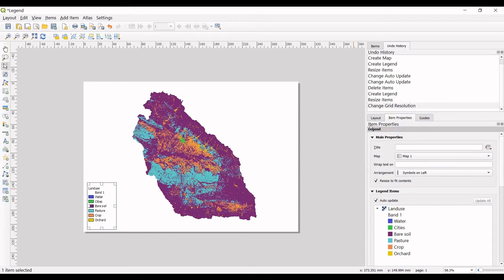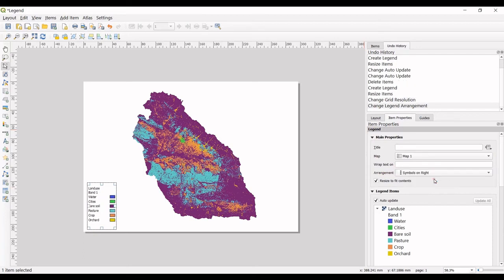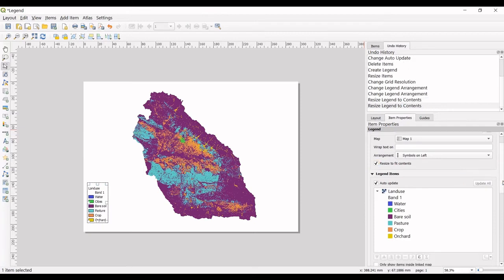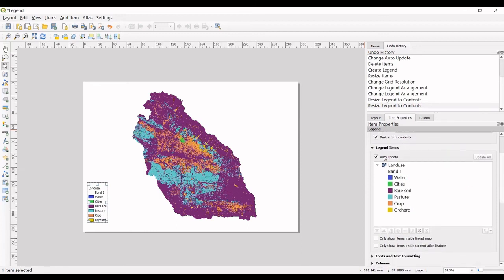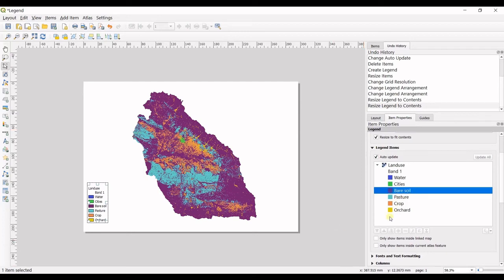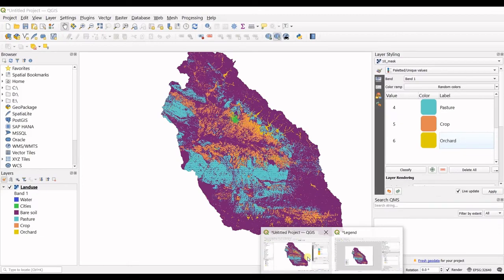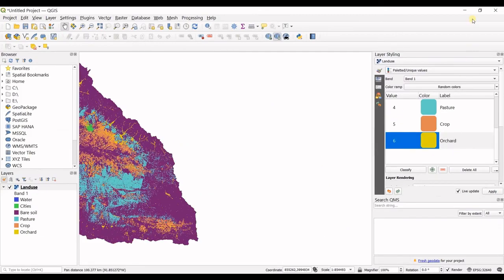You can see the item properties for legend are now shown here. Then you can change the arrangement—symbols on left or symbols on right. You can also go for resize to fit contents or not. And then you get into legend items. You can see all your items. You cannot change the name in here. If you want to change the names, you should go to your project and then change the name there.